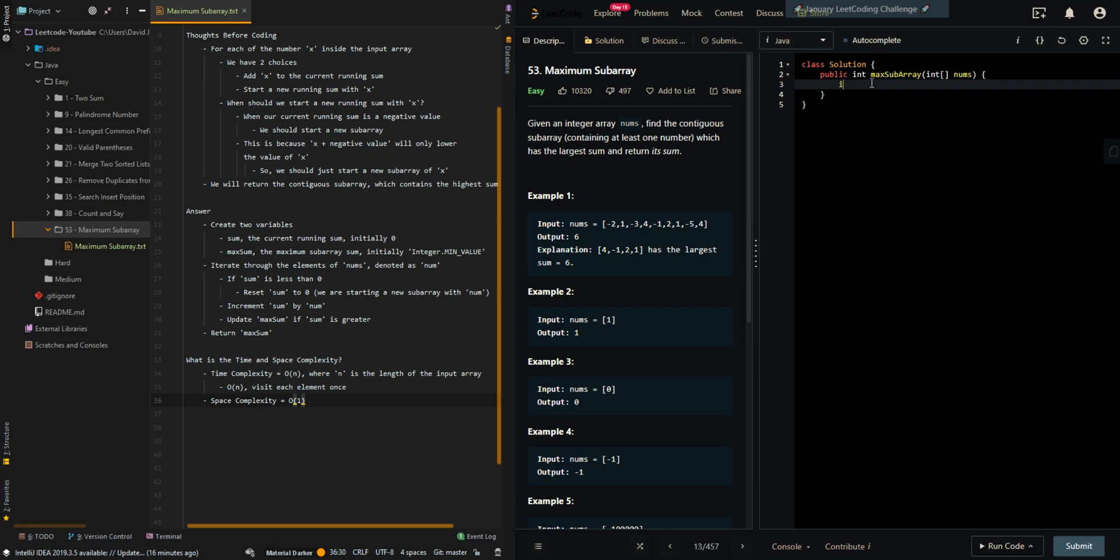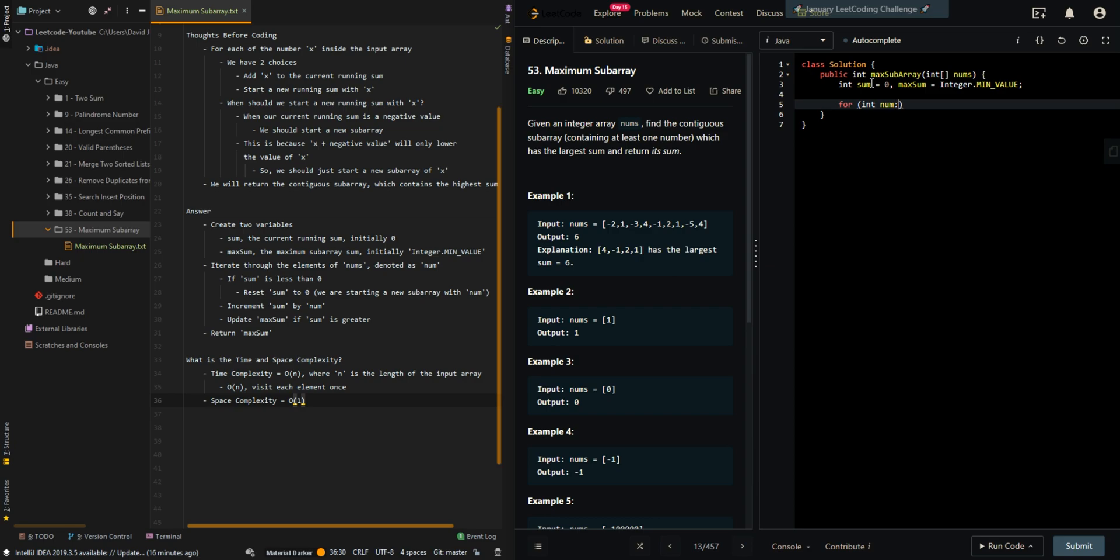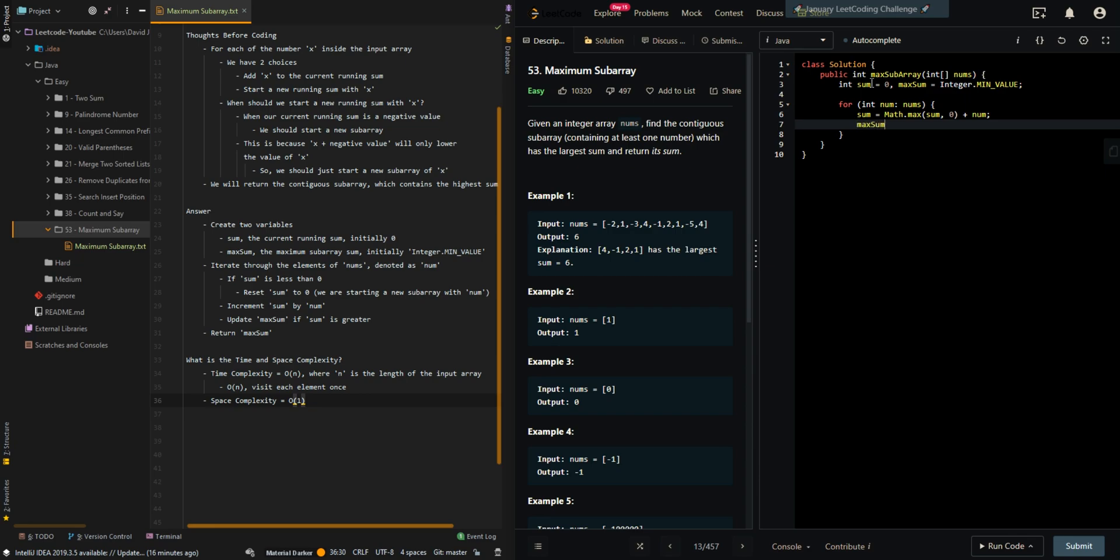Let's go through the code. Create our sum and max sum variables. Then we iterate through the elements of the input array. Reset sum if sum is less than zero. Add num, the current element. Update max sum if the current sum is greater. And then we return max sum.